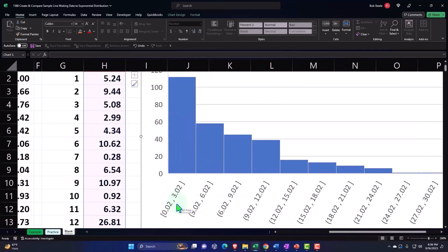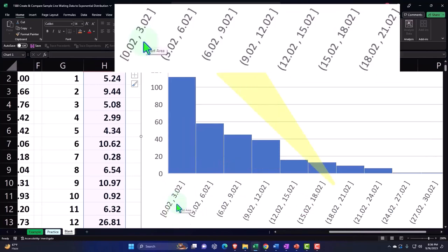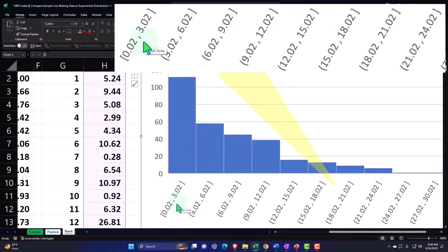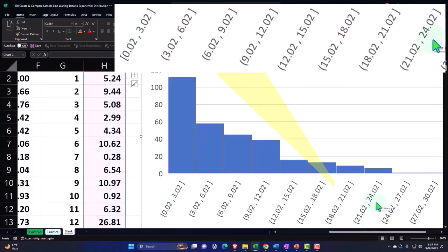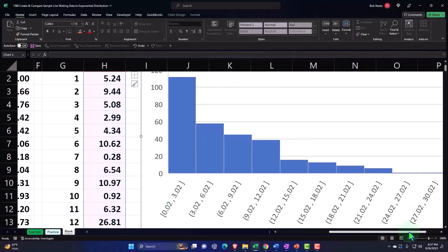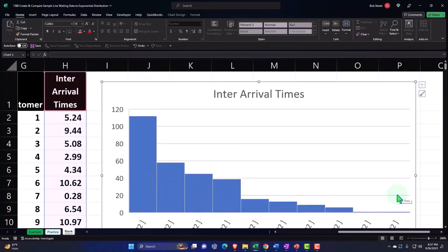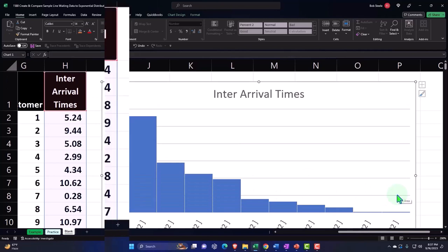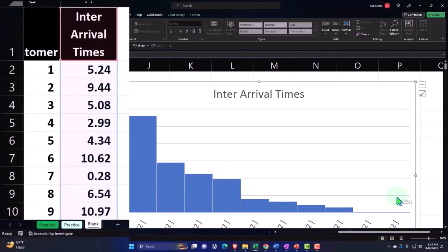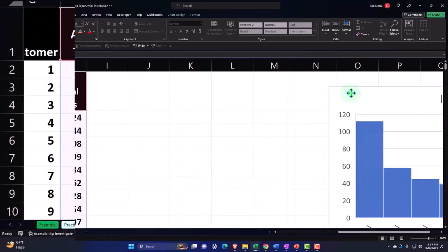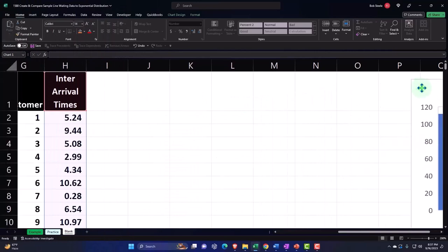But we have a few that are way out here at 21 and 24 minutes, and some that are even further out, which is kind of what's giving us our characteristic exponential distribution look here. So that's kind of like an exponential curve.